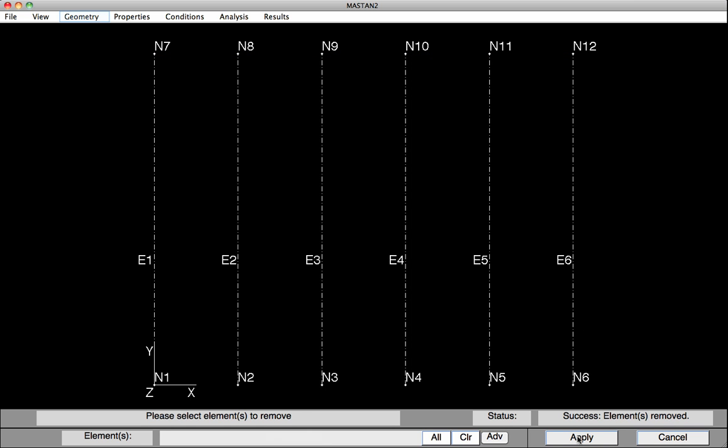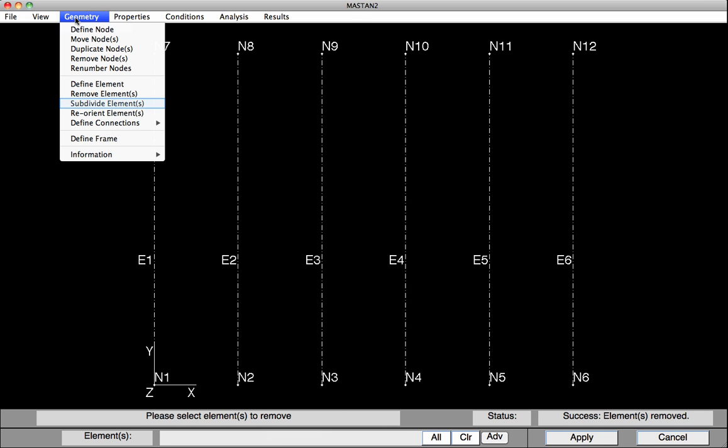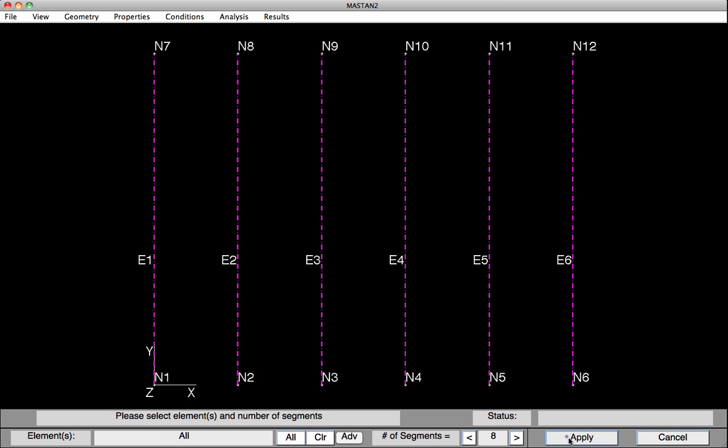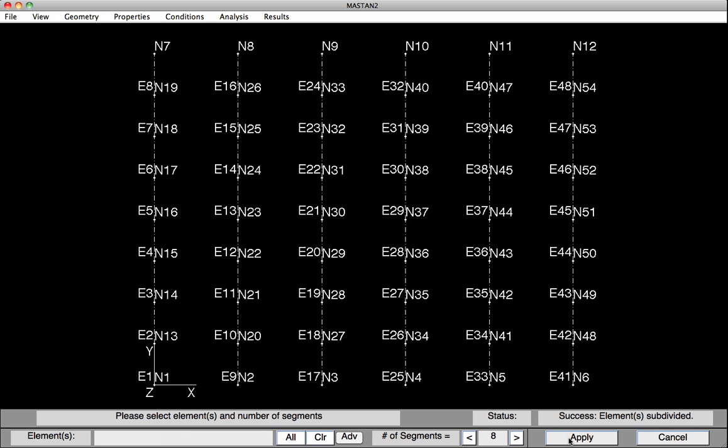Then we'll subdivide each one of those six columns into eight elements. To subdivide, under Geometry, select Subdivide Elements. We're going to subdivide all of the columns, so we select All, and we're going to subdivide them into eight segments. Hit Apply, and we've got six columns, each being represented by eight elements.